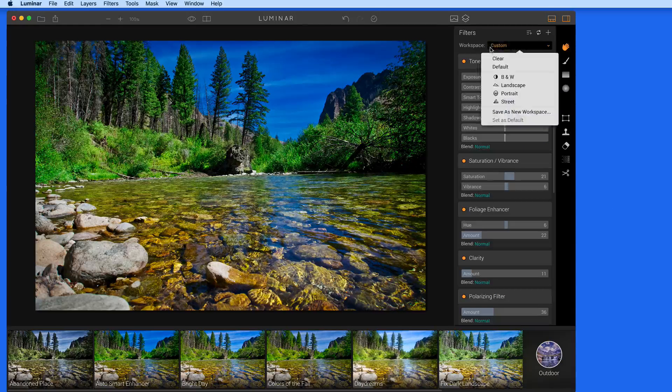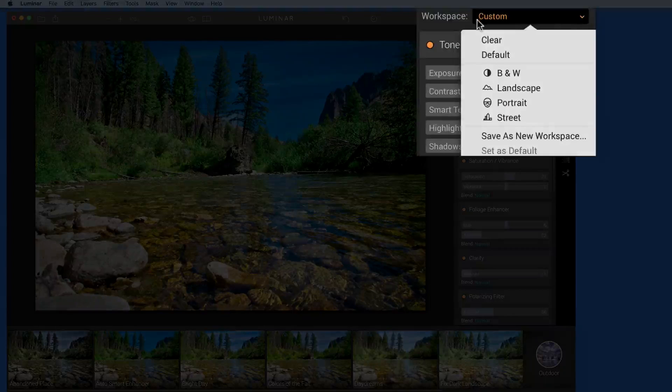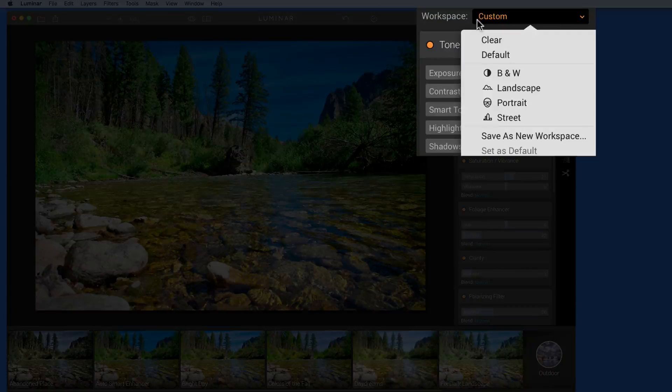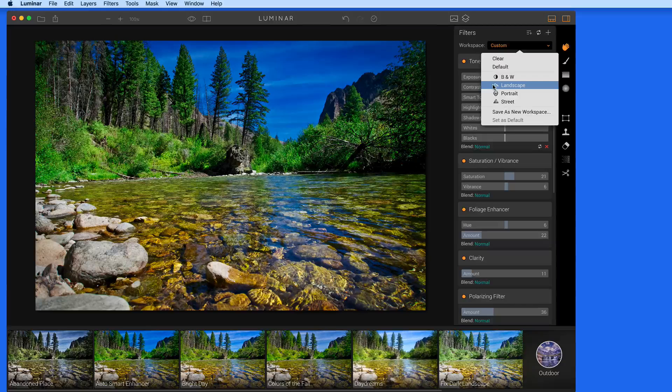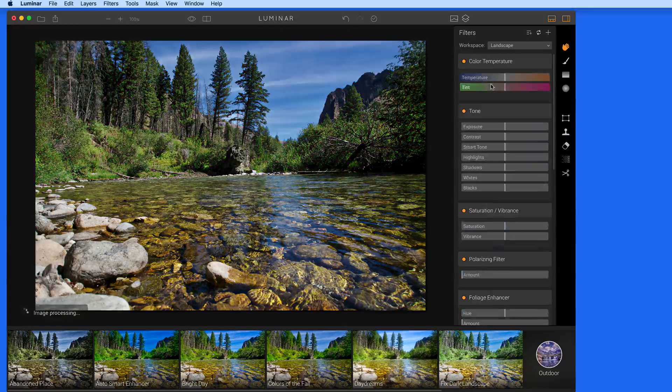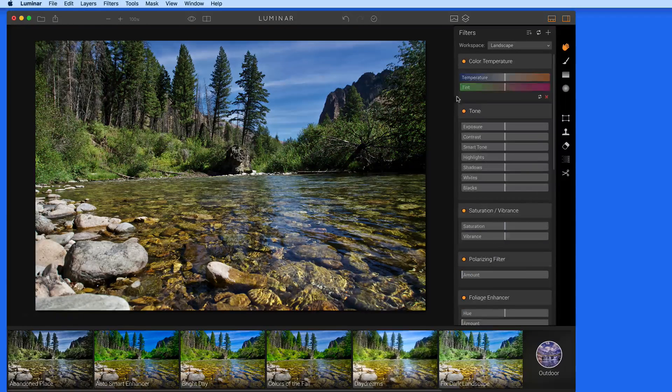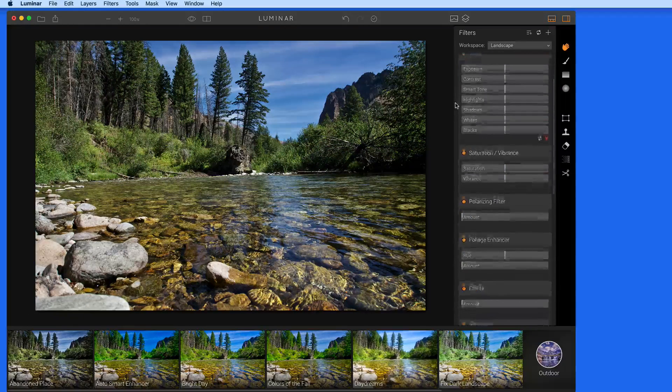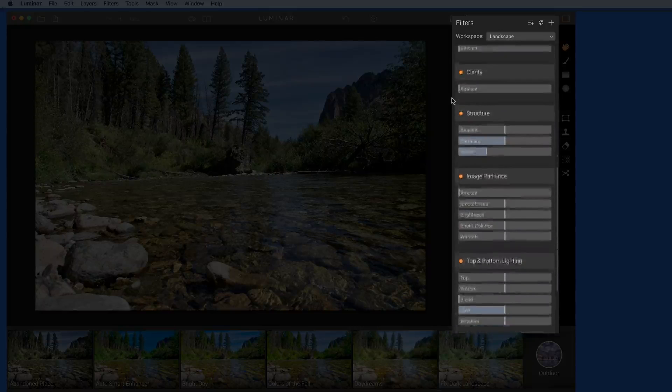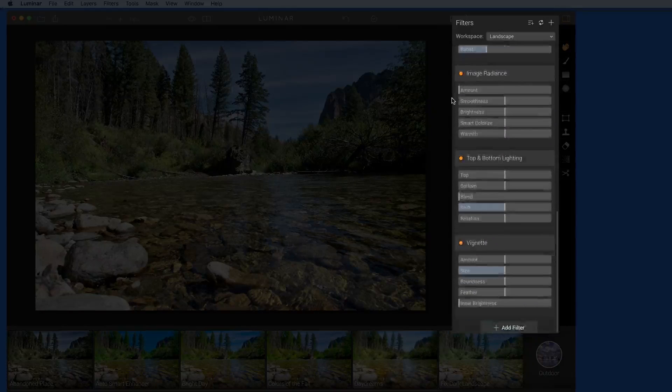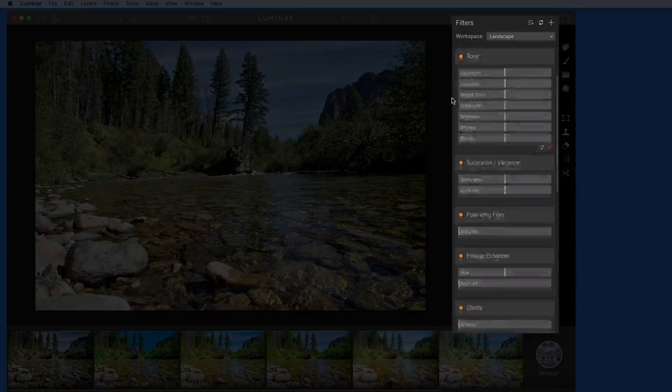A workspace is also like a preset in that it's a set of different filters, but in a workspace, the filters have not yet been applied. So if I change to the landscape workspace, we go back to the original image because none of the filters in the landscape workspace have been adjusted.